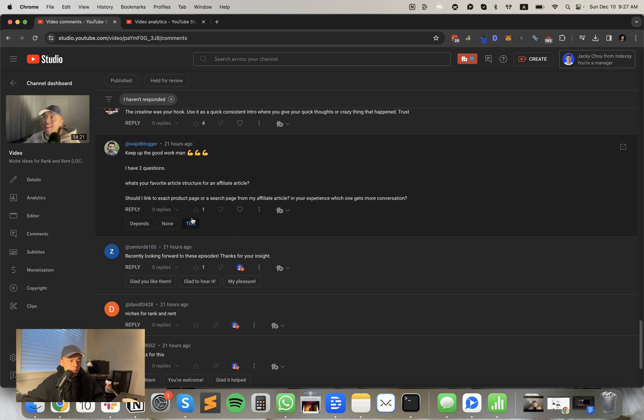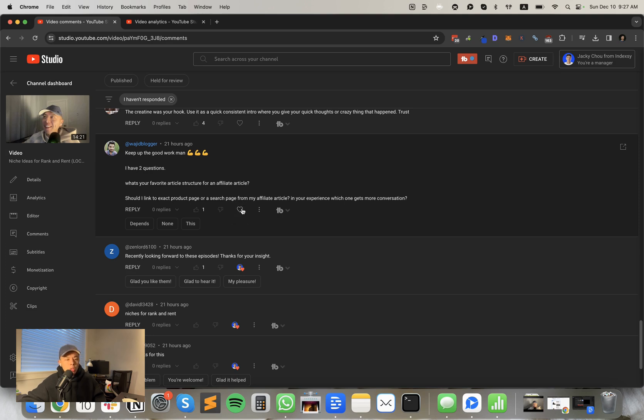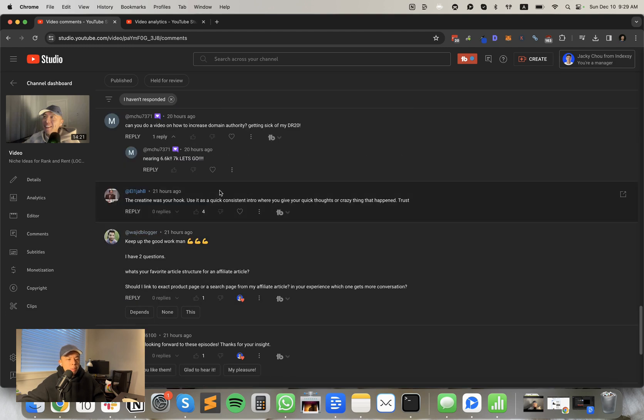Should I link to exact product page or a search page from my affiliate article? I guess you're talking about an Amazon article. Definite 100% exact product page.